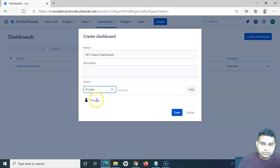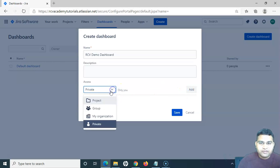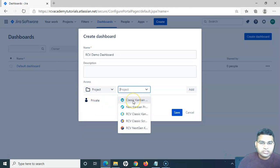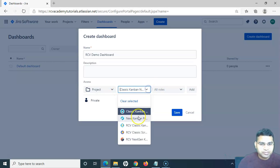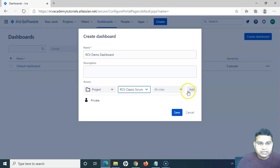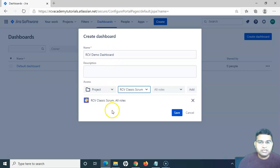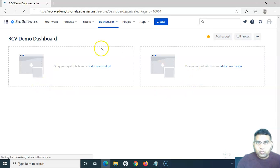If I keep it to private, you can see the option is 'Private'. If I want to make it specific to a project, I can select the project for which this dashboard is applicable. For example, I want this dashboard only for 'RCV Classic Scrum', so I can add that project and all members in the RCV Classic Scrum project will have access to this particular dashboard. Let me save it.